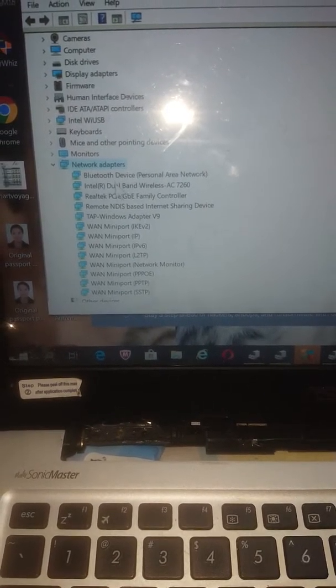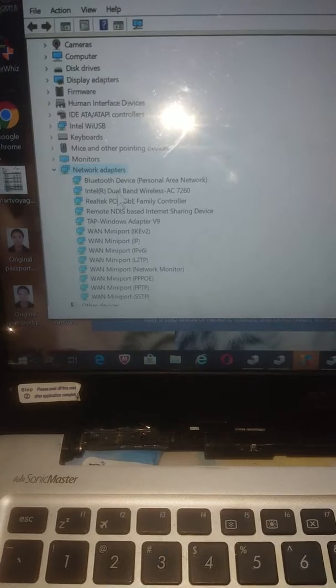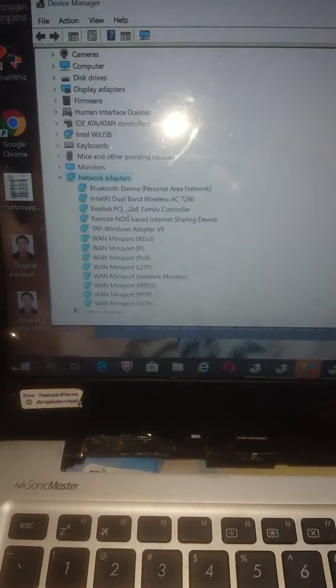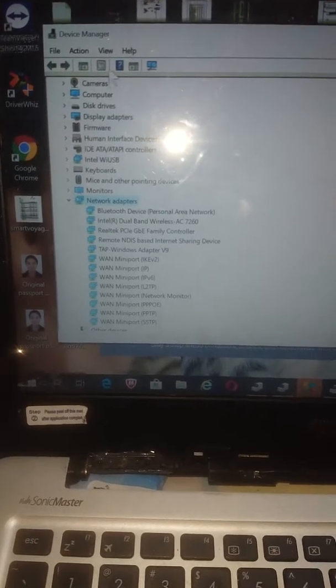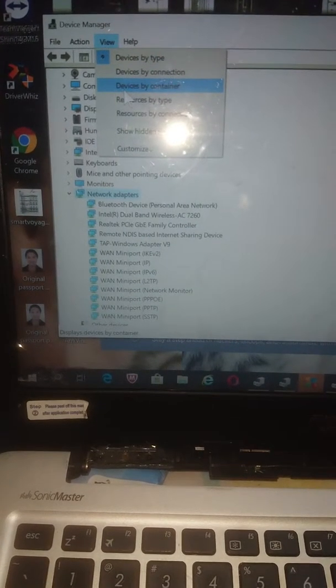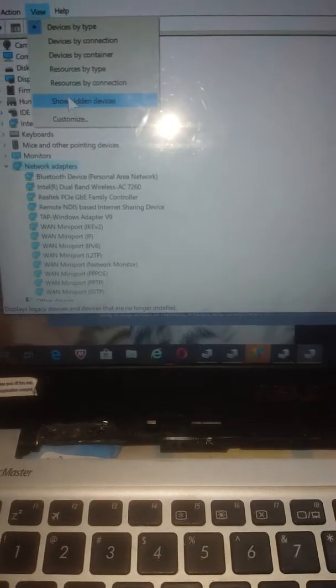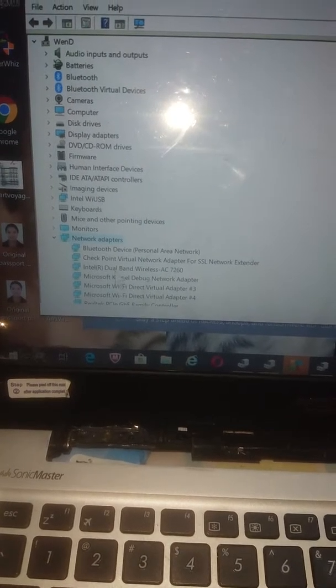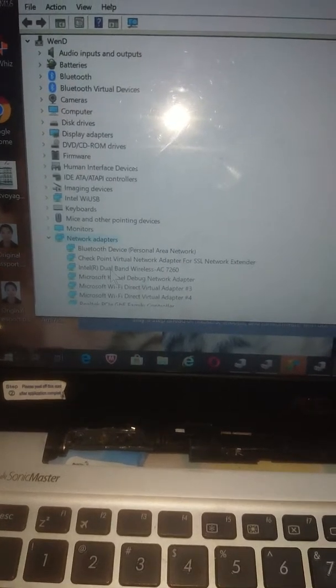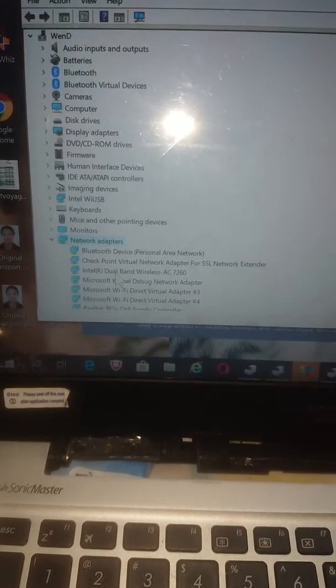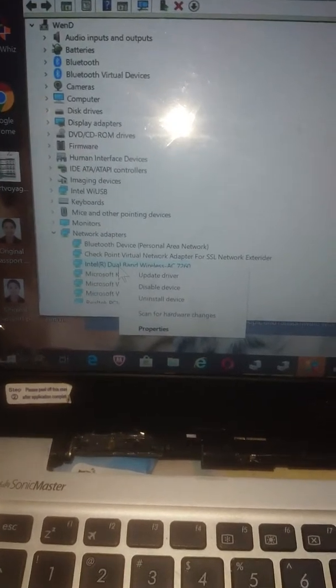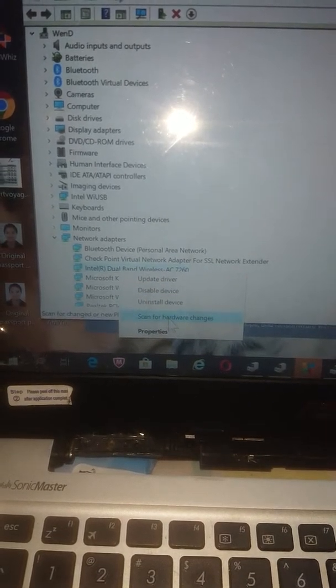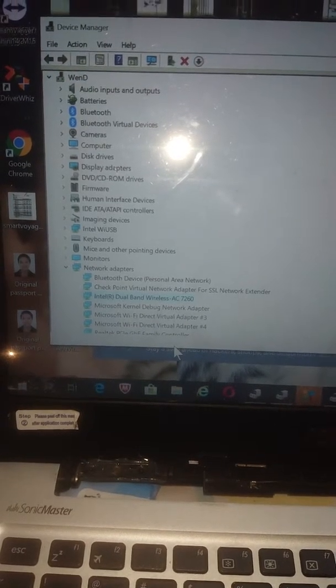The Intel dual band was initially missing. I found out that I could view and show hidden devices, and it would actually appear as faded out. When it's faded out, you right-click again and scan for hardware changes.